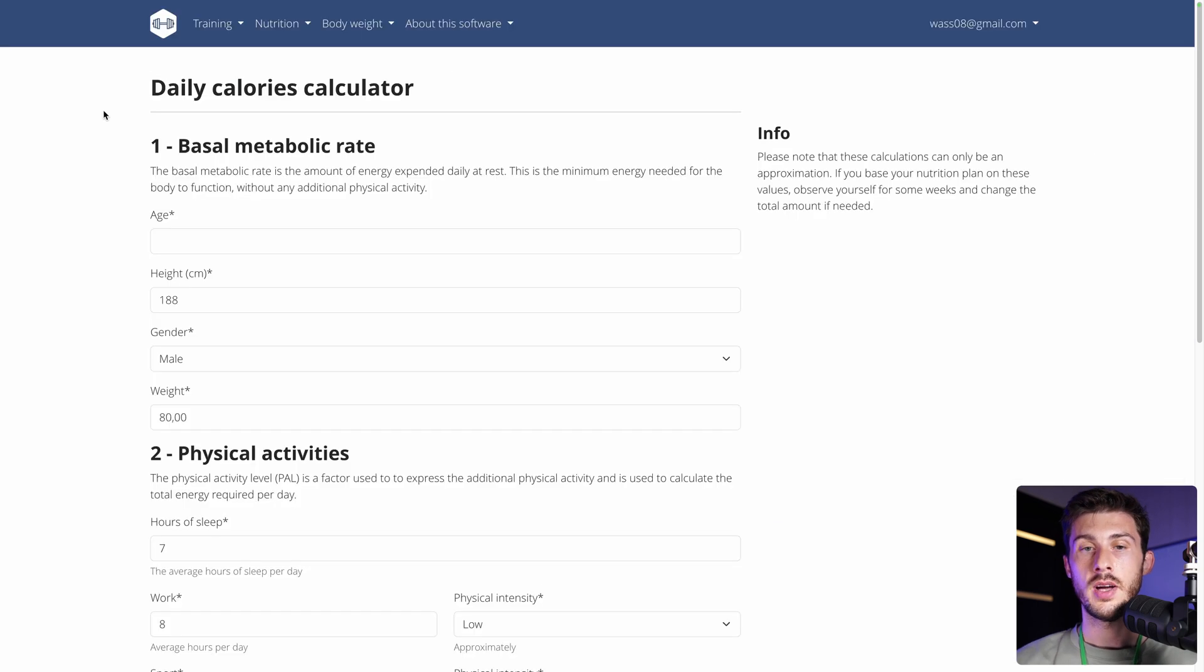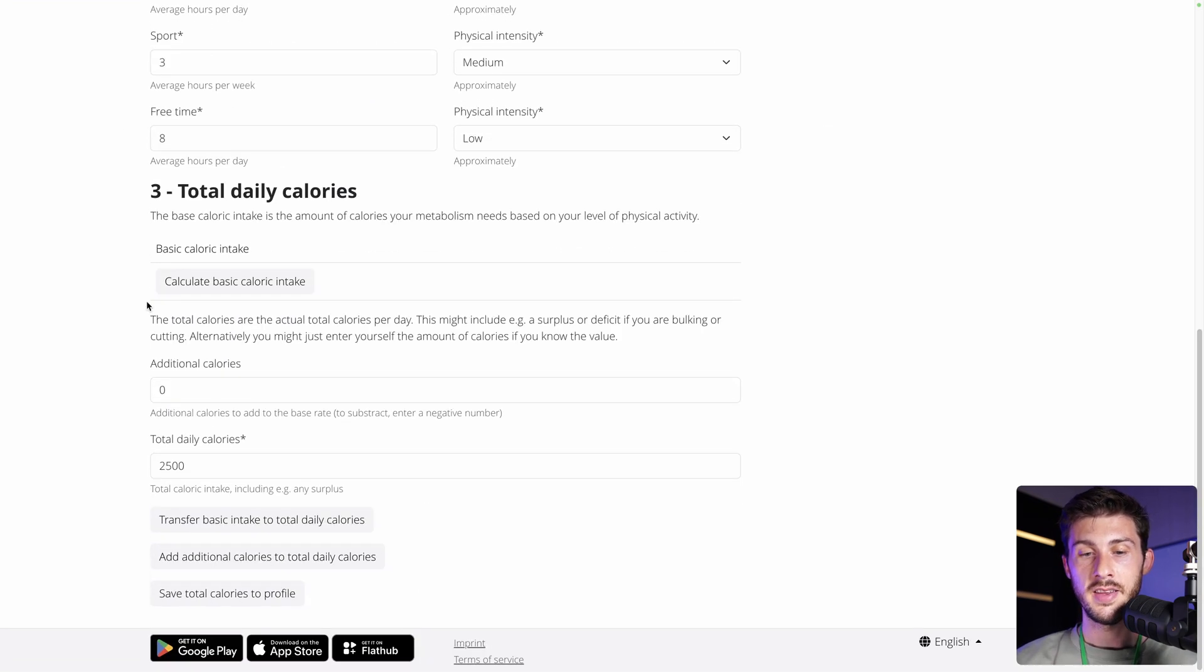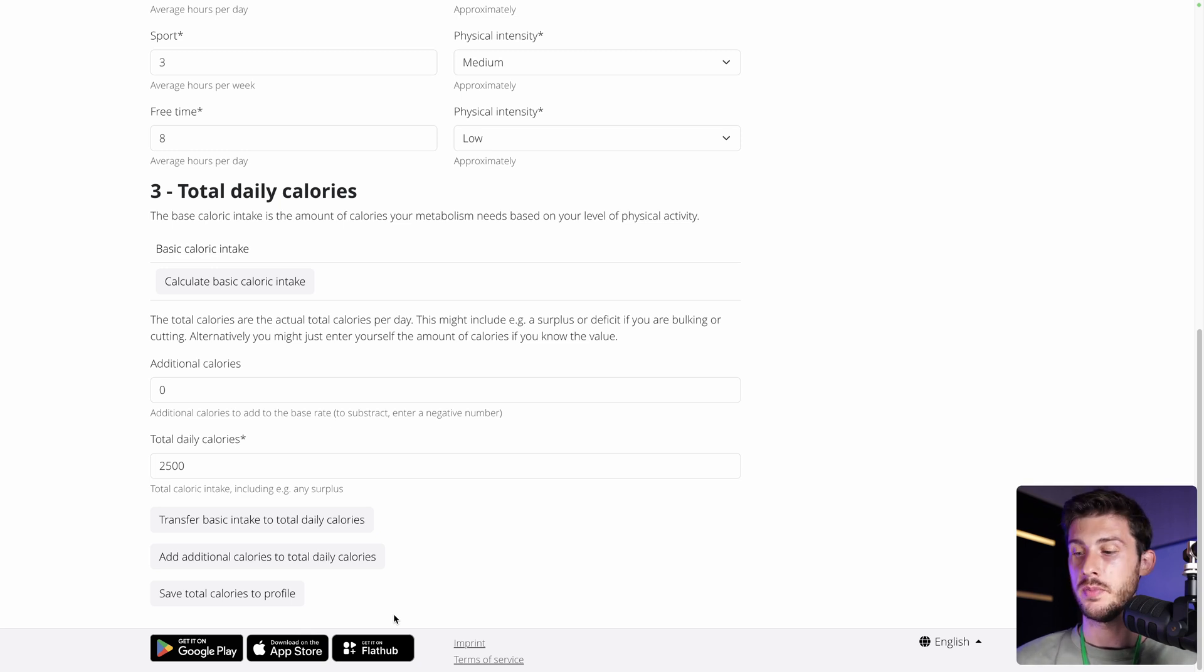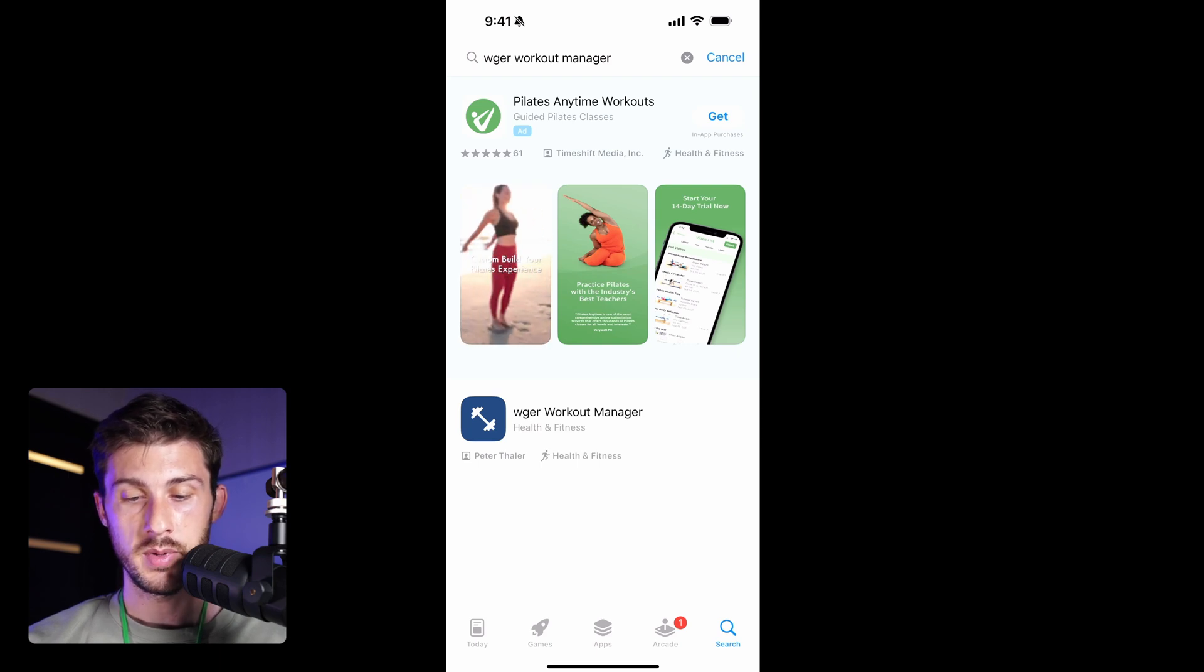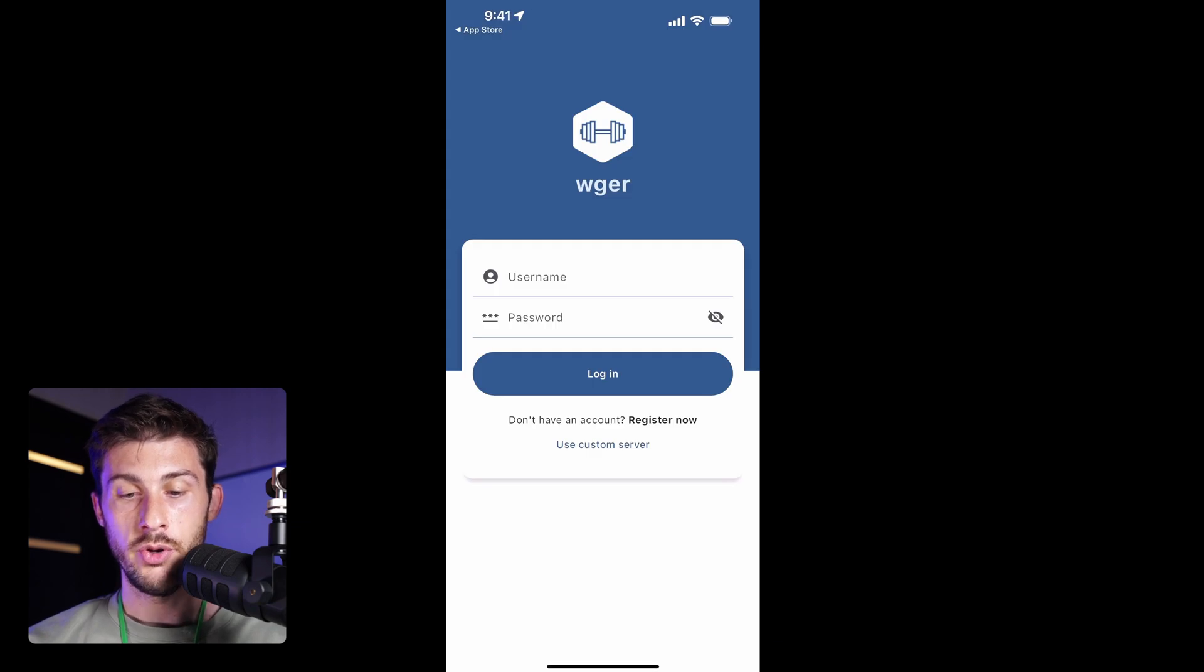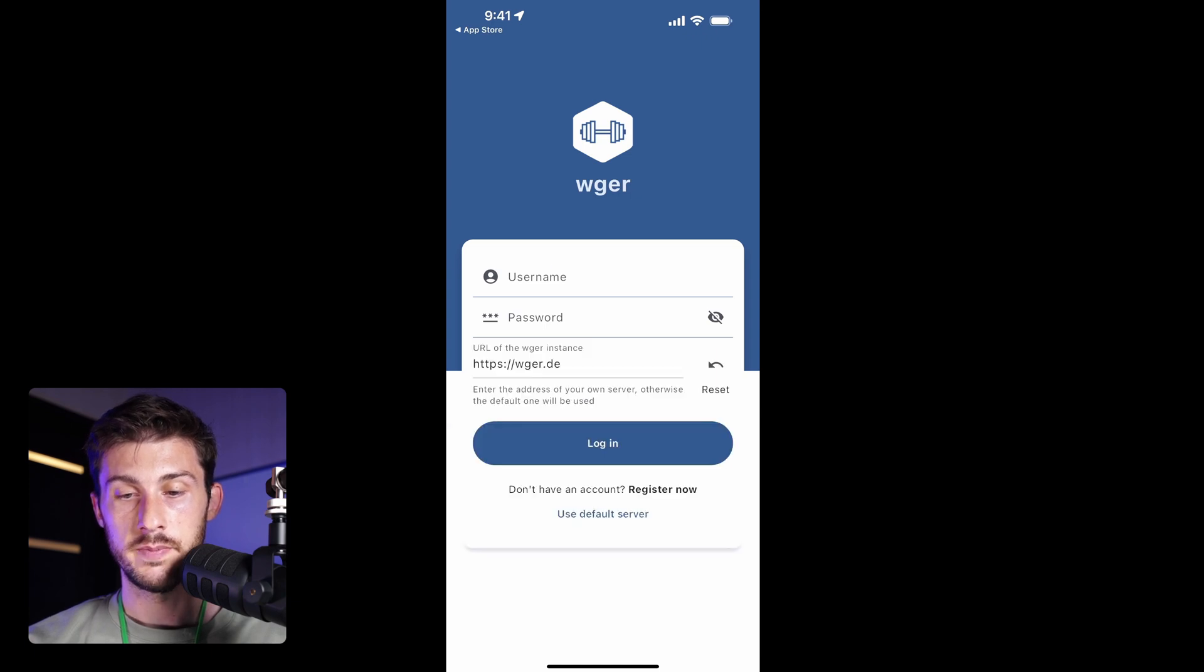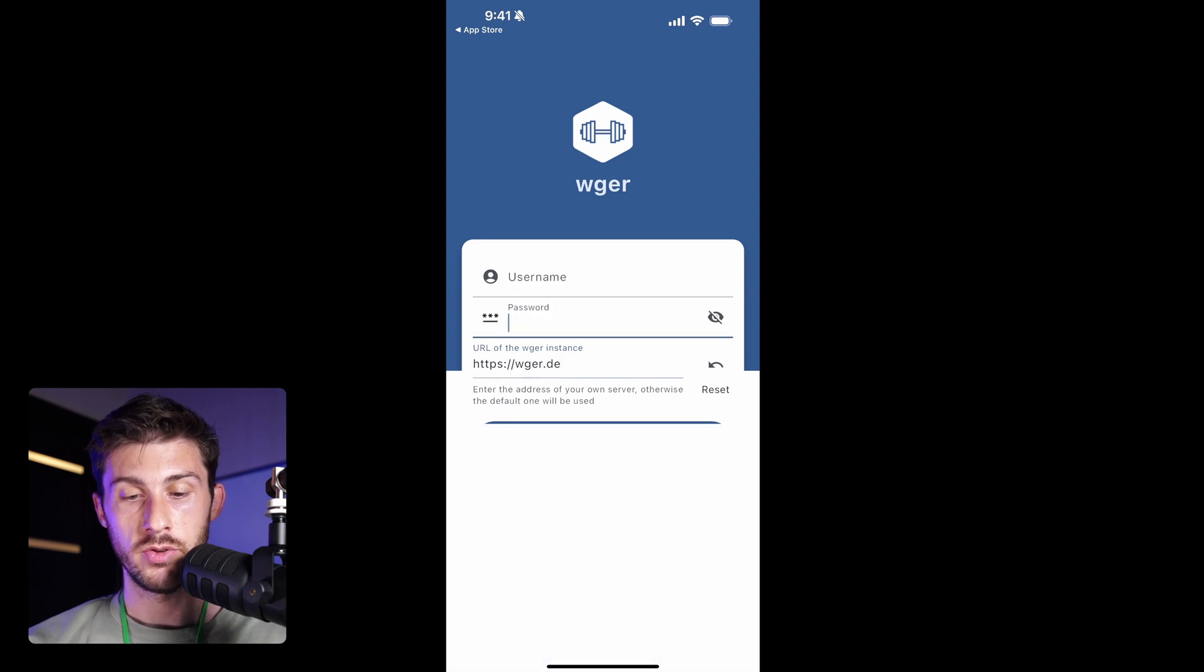You also have other tools such as daily calories calculators based on what you are doing. And to use all those tools, luckily there are mobile applications. So, when you do your workout, you don't have to bring your laptop or use the web version of the website. So, you can go to the app store and search for Weger. Then download the app. Once it's done, open it. And then here you can enter your username and password. But if you are using the self-hosted version, you have this button named use custom server.